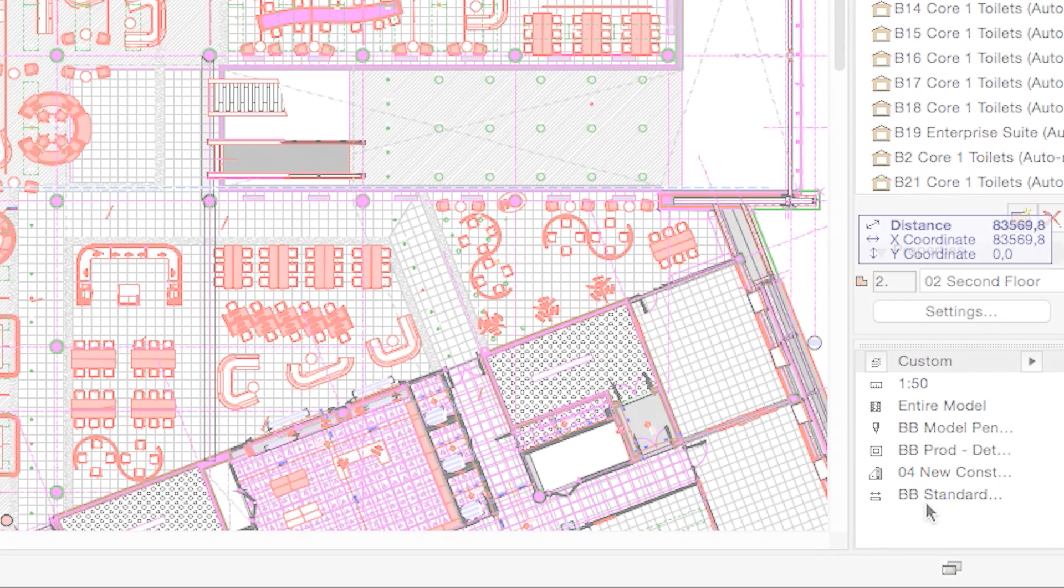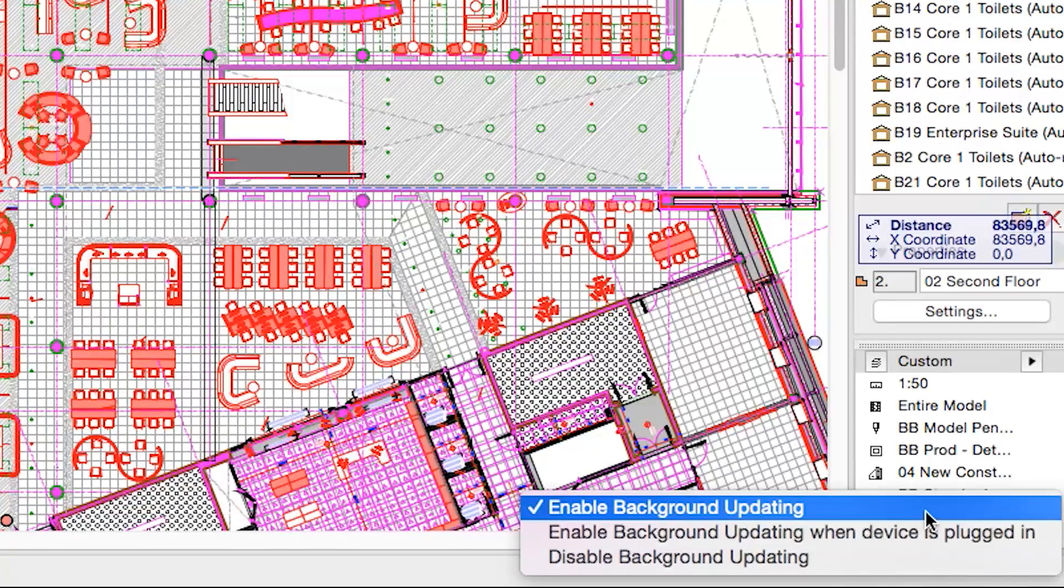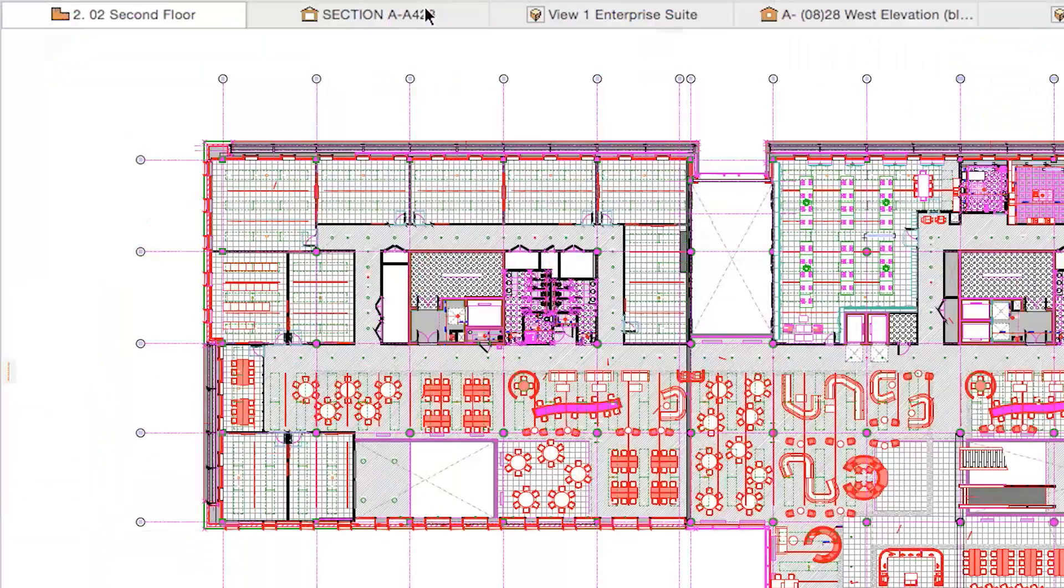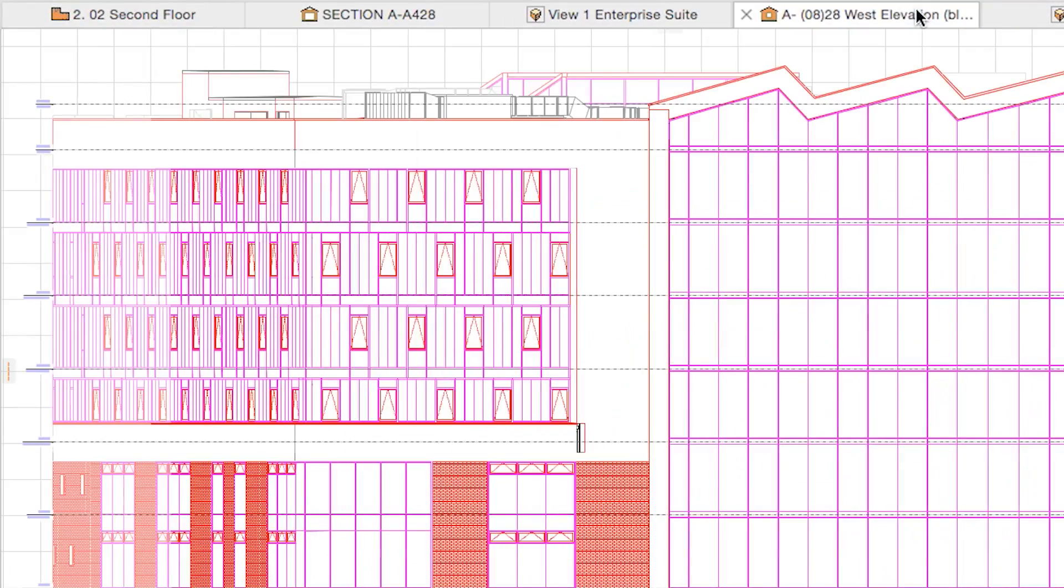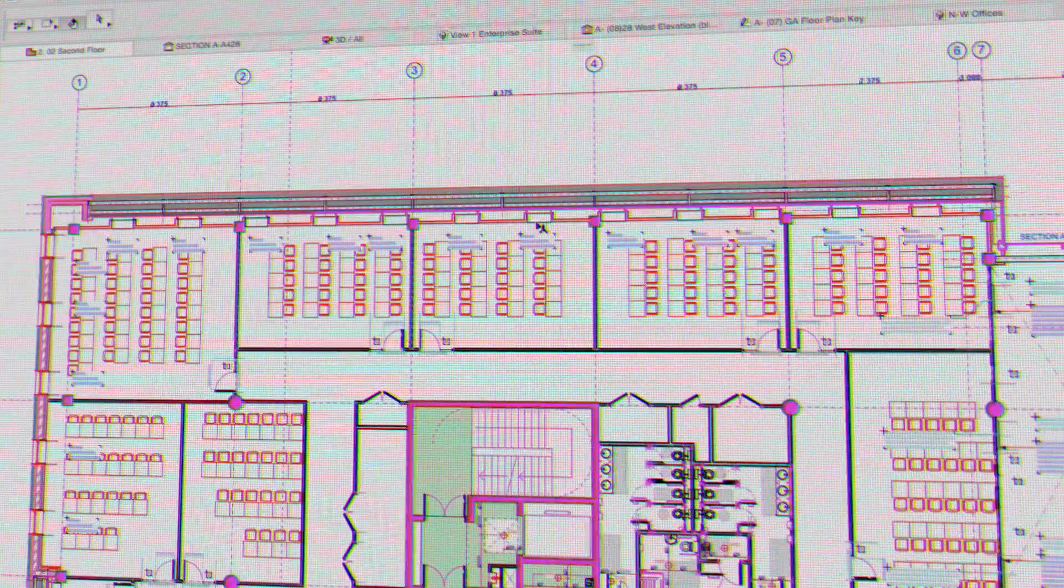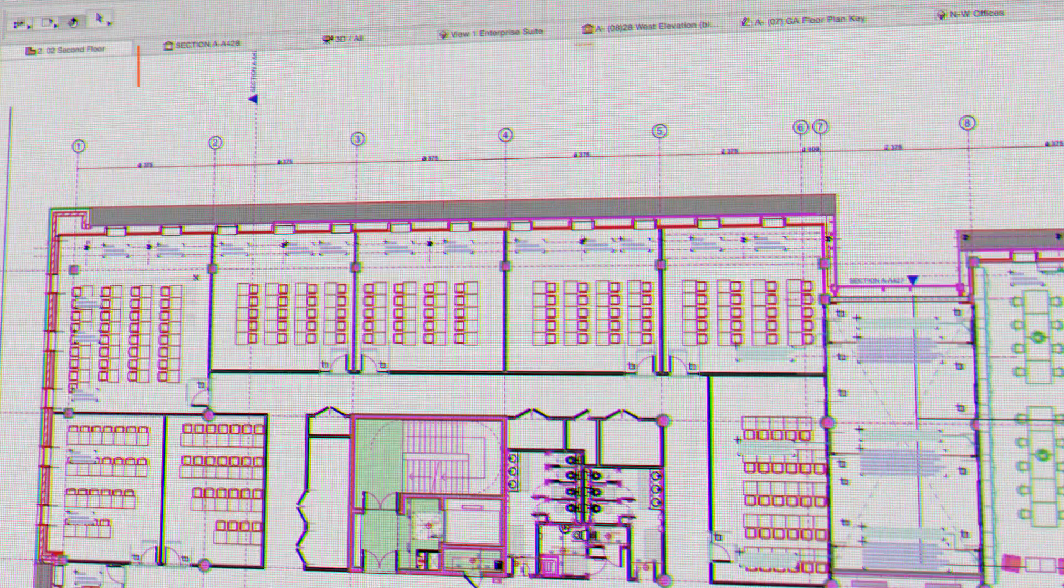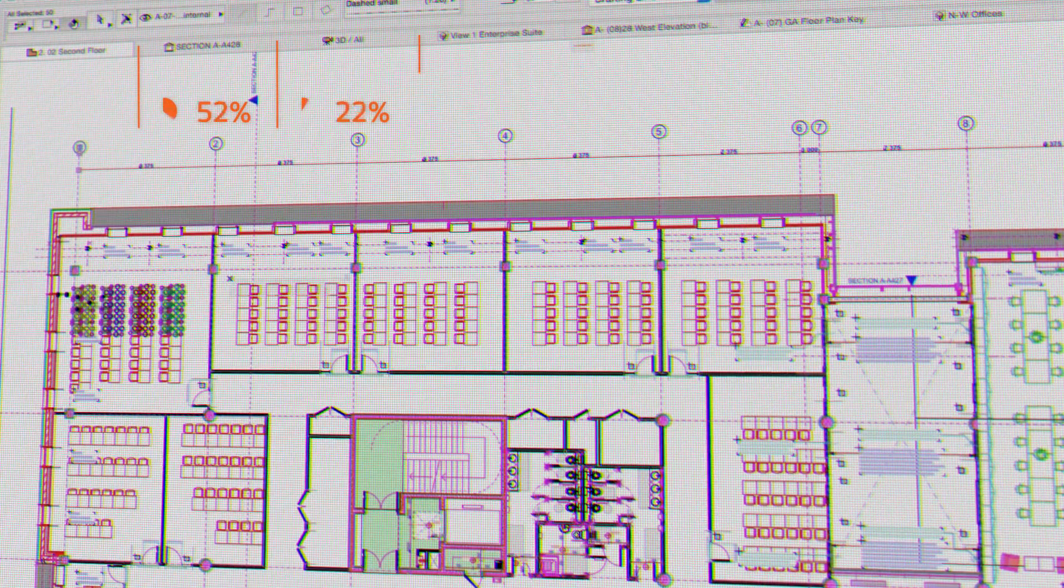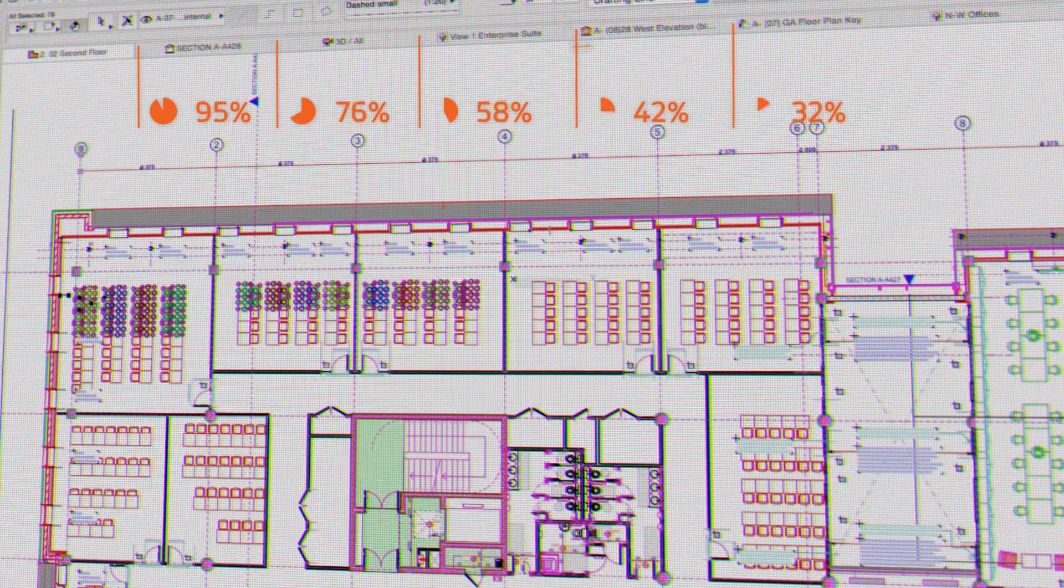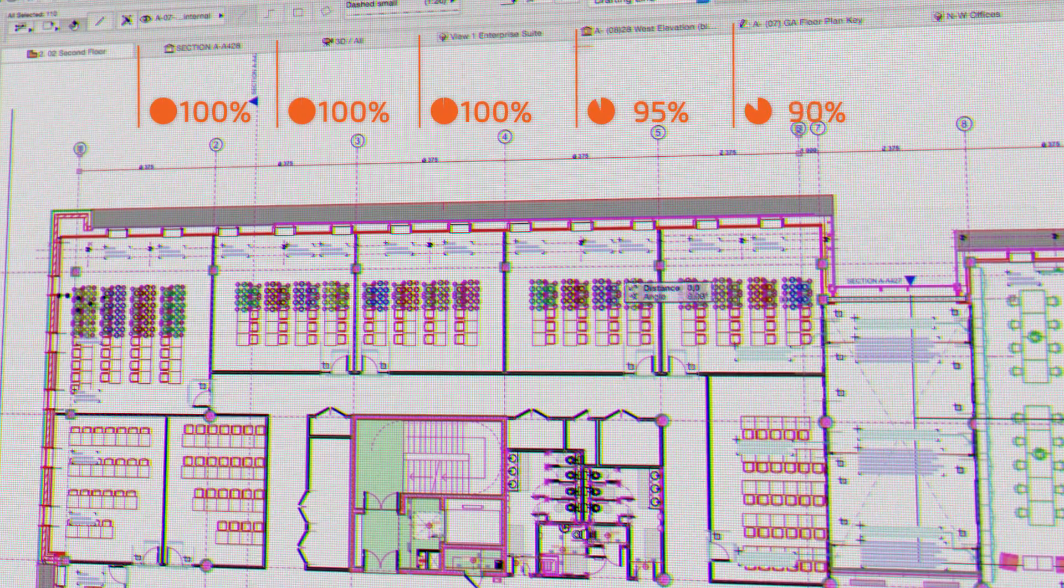ARCHICAD 19 monitors the architect's individual workflow patterns and takes advantage of the unused computer capacity by processing potential user actions in the background. This greatly increases the overall responsiveness of the application so it feels more agile with projects of any type or size.